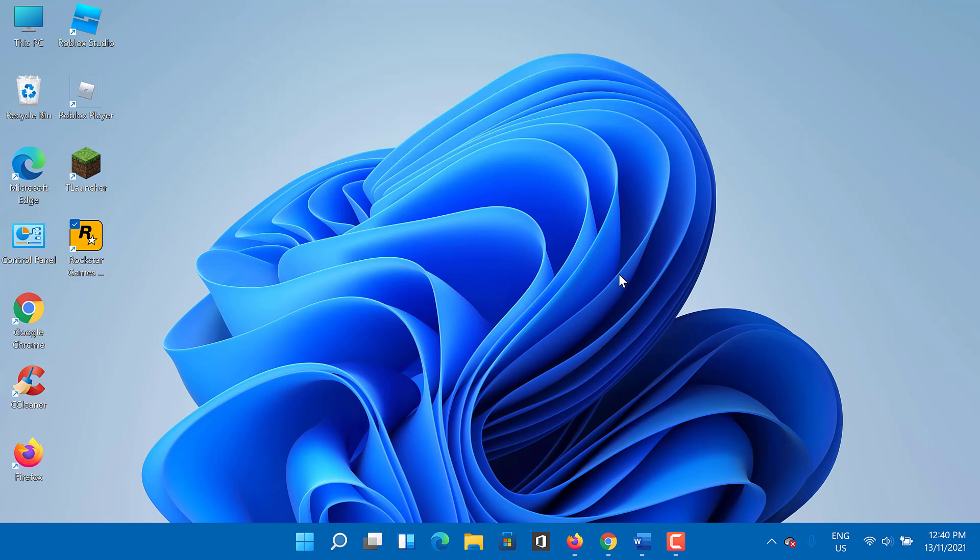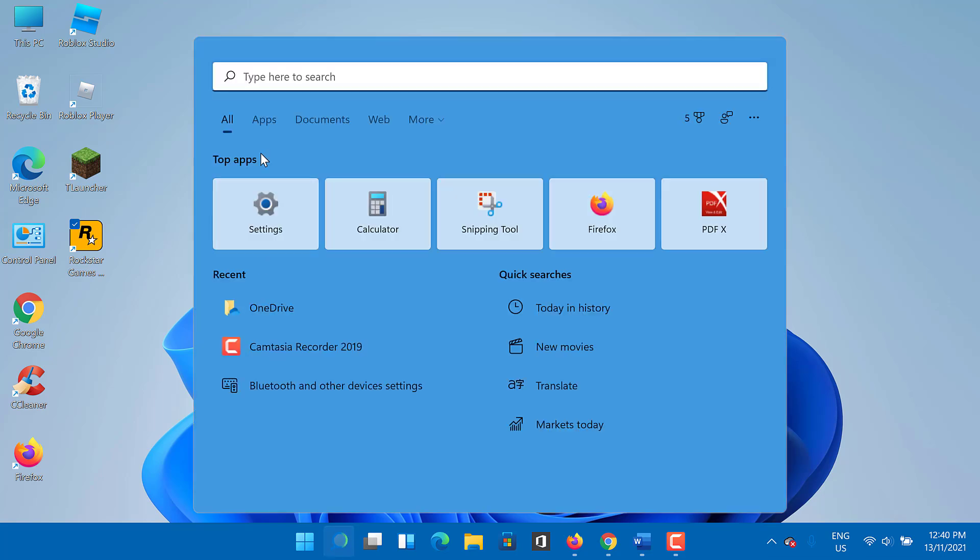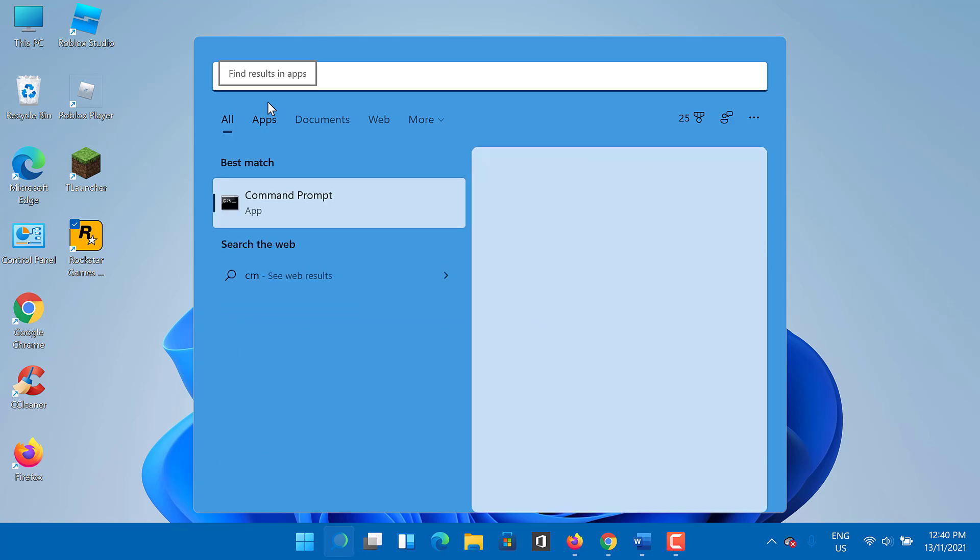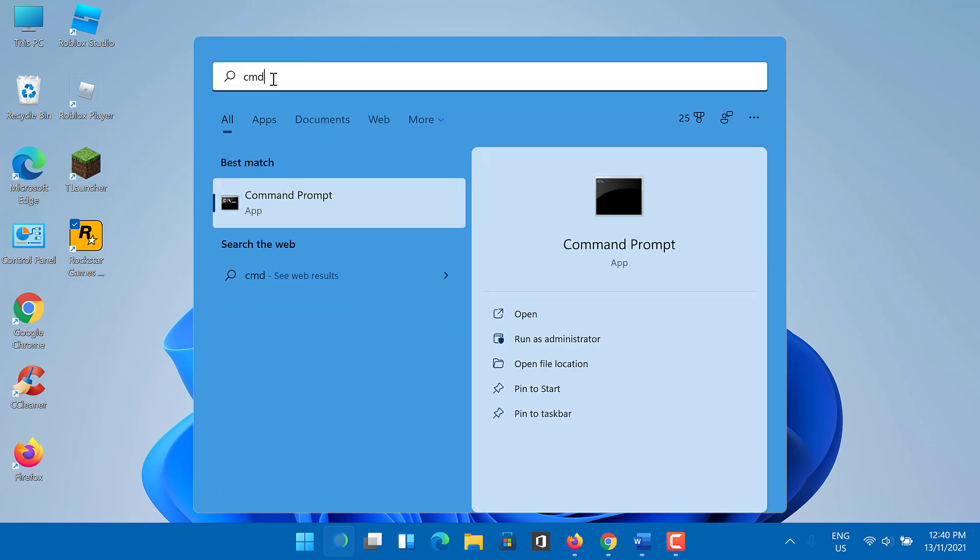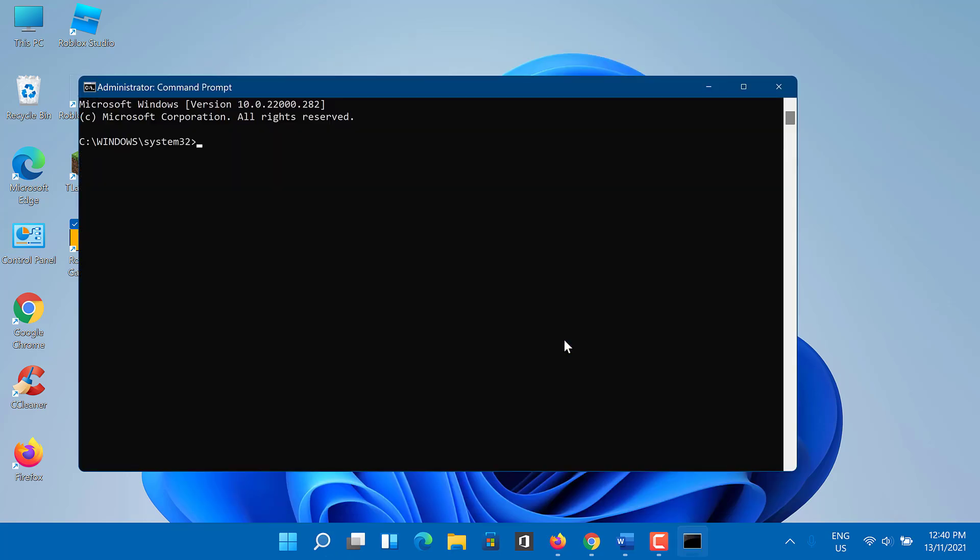To troubleshoot it, you need to clear the DNS cache. Here are the steps you can follow. Go to the search box, type CMD. You need to run the CMD as administrator.